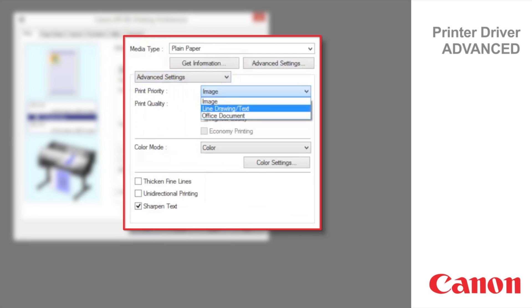However, the quality may not be sufficient when printing photos or images that require a lot of color coverage. In this case, choose Image instead.